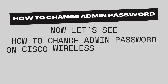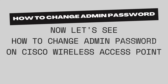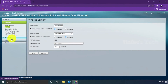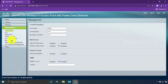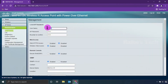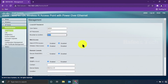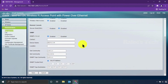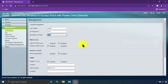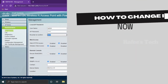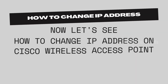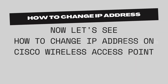Now let us see how to change the admin password on the Cisco wireless access point. Click on Administration and you can see the username and password fields. Enter the new password and click Save.